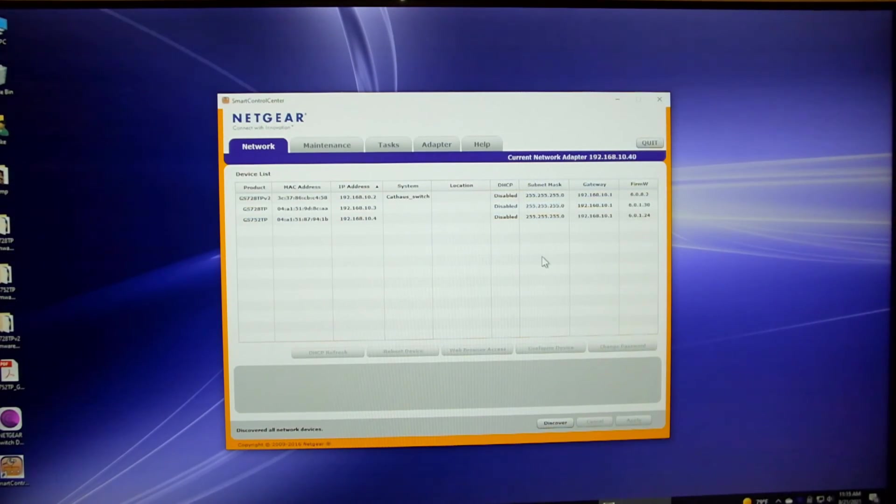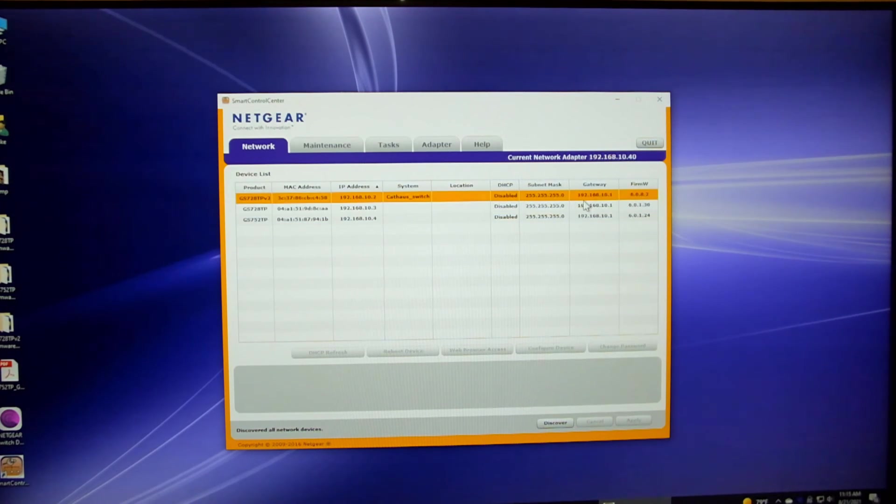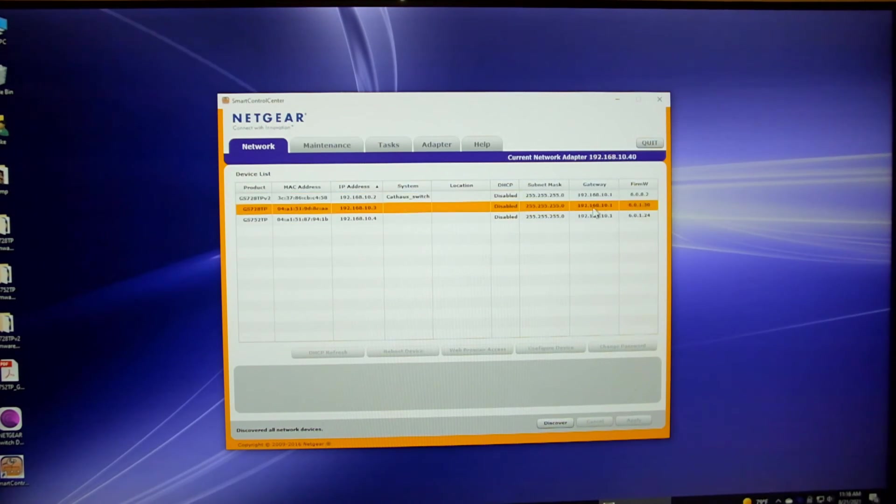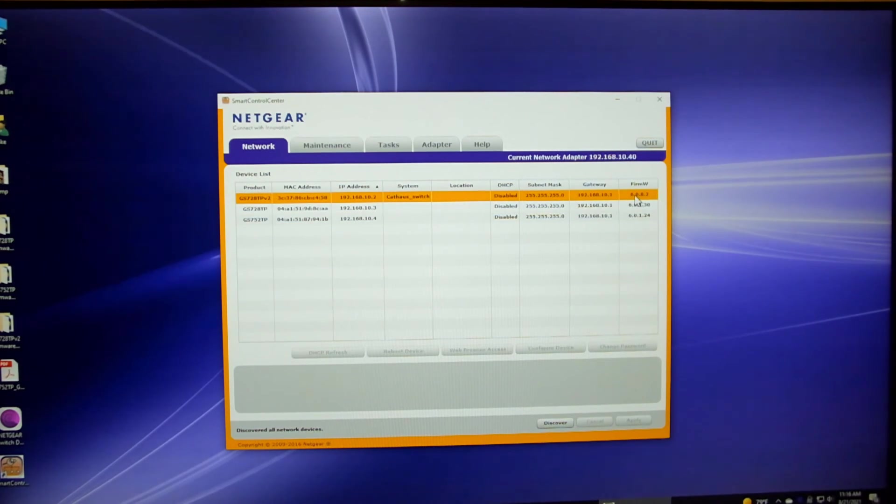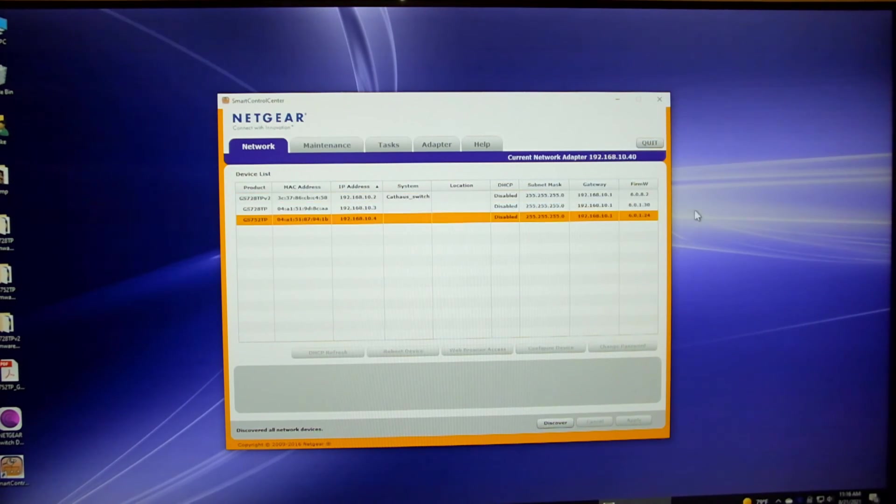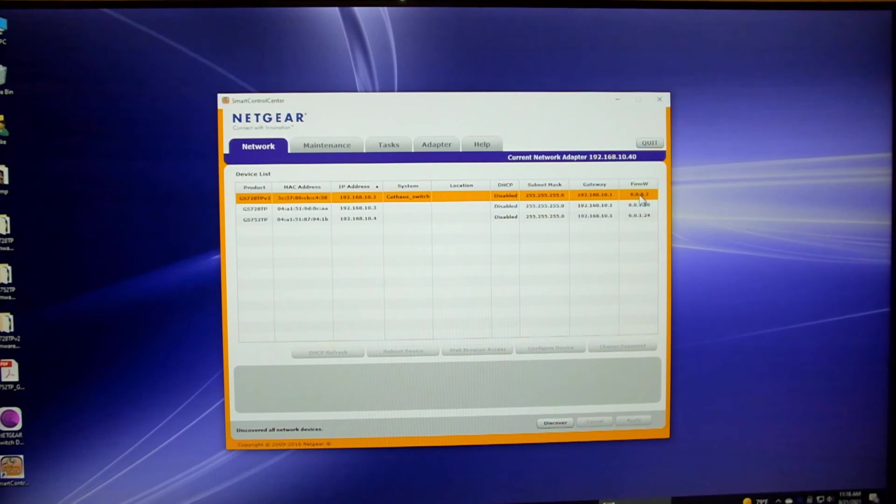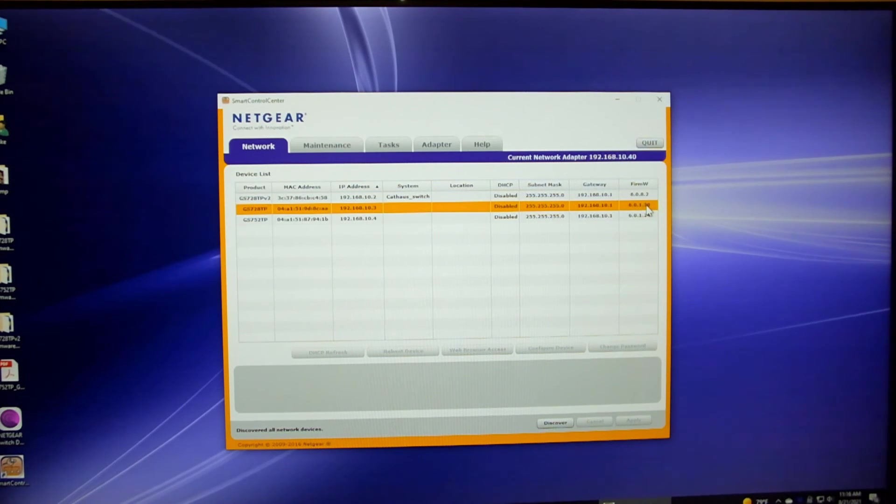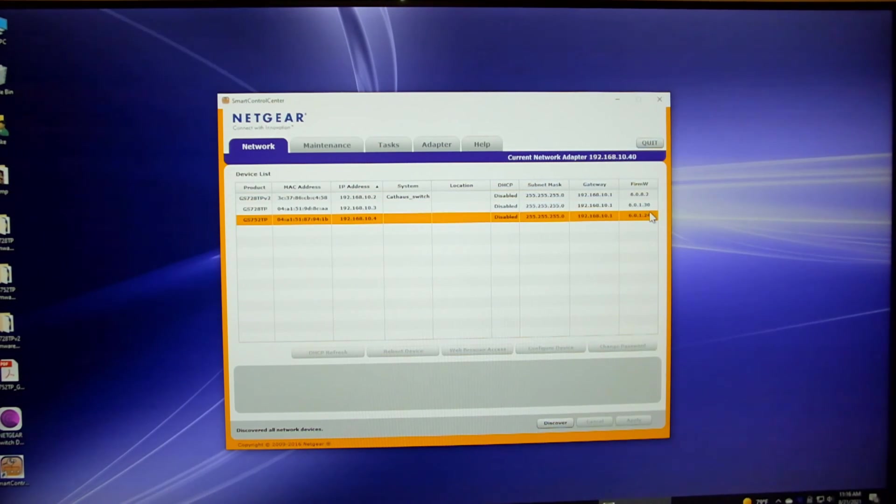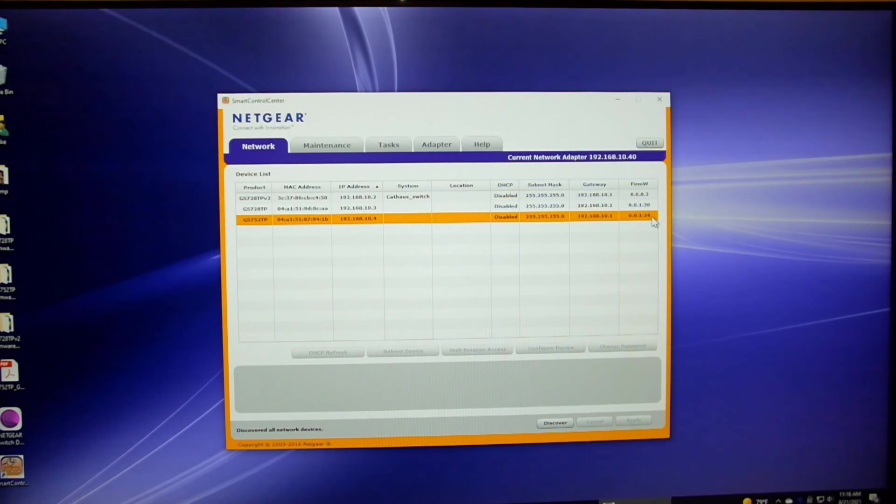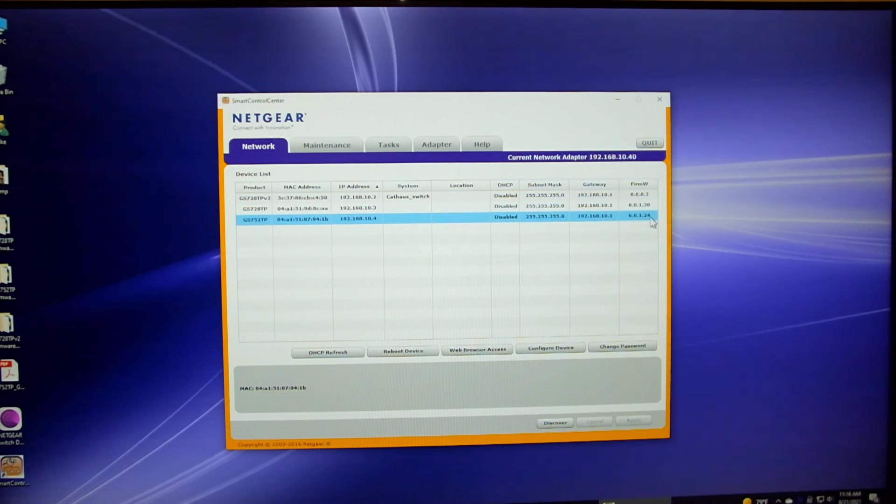I'm going to minimize this window, and we're going to go back to this Netgear Smart Control Center, where we can see that the .2 switch is on its latest firmware, the .3 switch is on its latest firmware. So now the only one remaining to do is the .4 switch, which is still on 6.0.1.24.